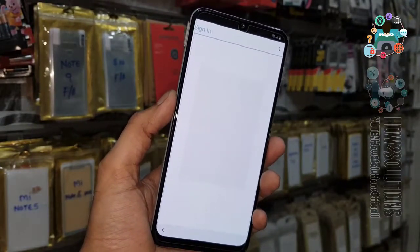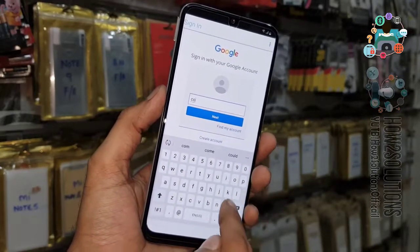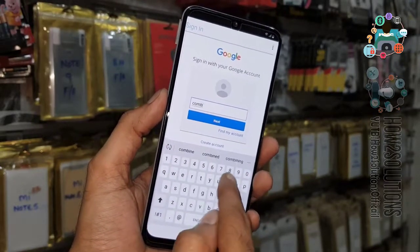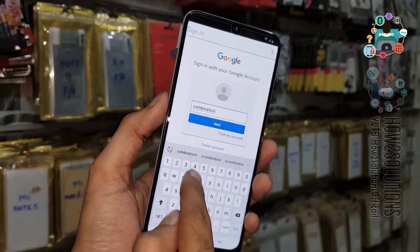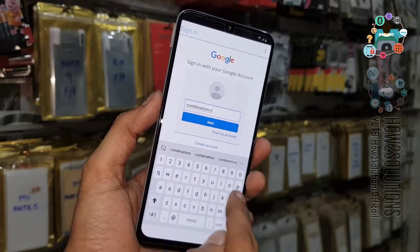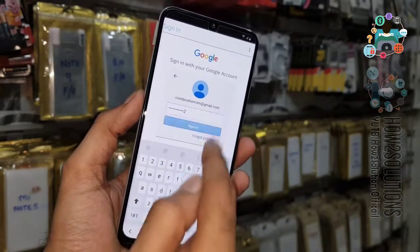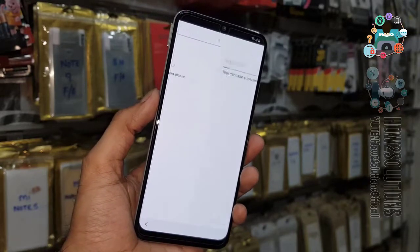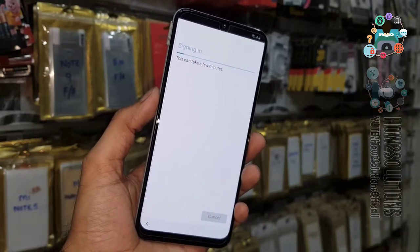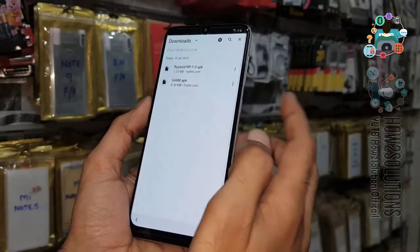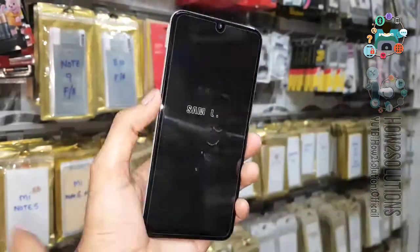You have to enter a new Gmail ID here, or you can use your new Google account. I am using a dummy account here. Enter the password. Now all done — we have to reboot our device, just press the power key.